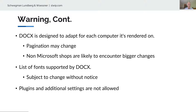Others have found that pagination can change. The big deal is non-Microsoft shops — free software and other word processing programs are likely to encounter bigger differences in the displayed document. There is a limited number of fonts supported by Docx, and that support is subject to change without notice. I want to draft patent applications and have them look exactly like I think they're going to be filed — I don't want to be an expert in word processing.